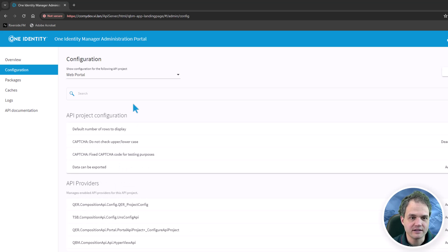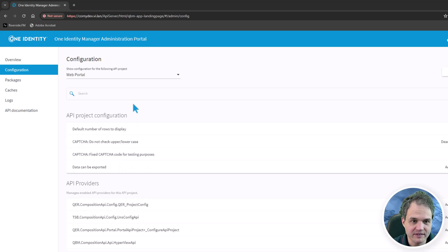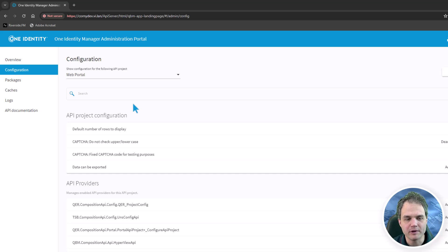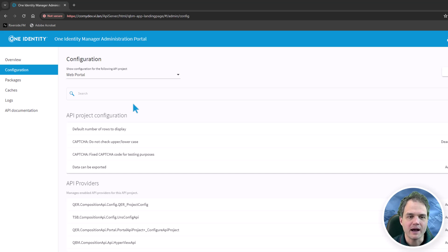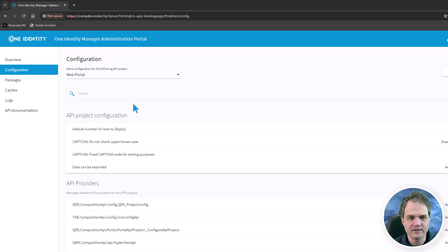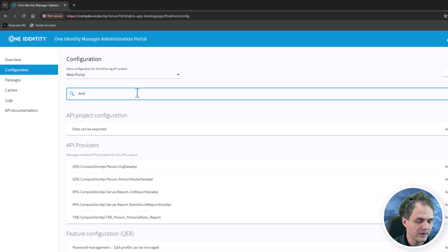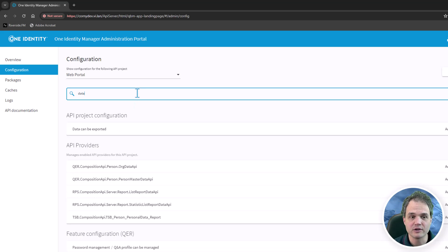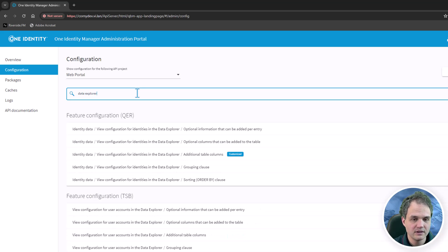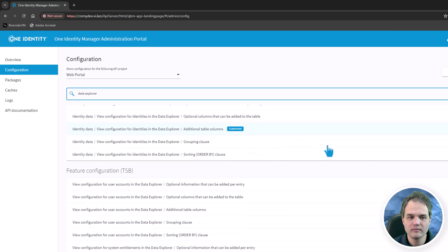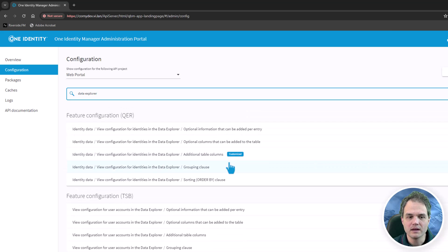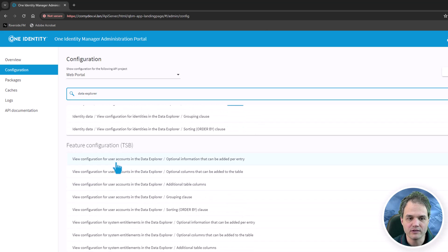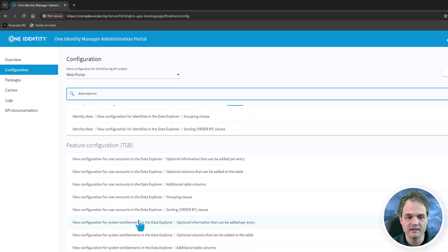In the next section, I want to show the settings in the data explorer pages. Now the data explorer is the administrative view of identities, system entitlements, and user accounts, among other things. Those pages have additional configuration exposed in here. Let's search for data explorer. You will find identity data configuration, as well as user account configuration and system entitlement configuration.